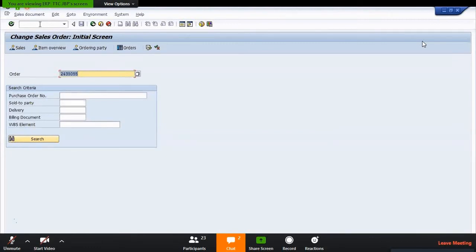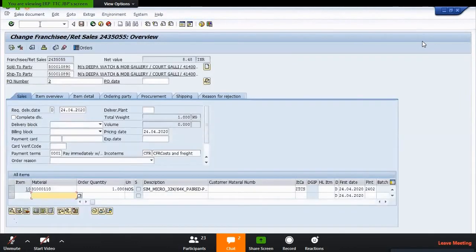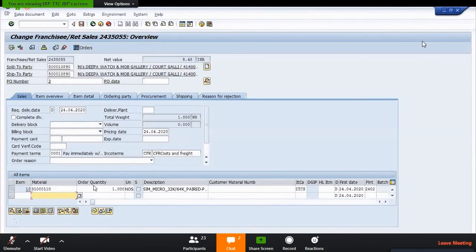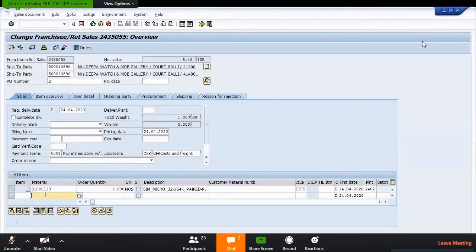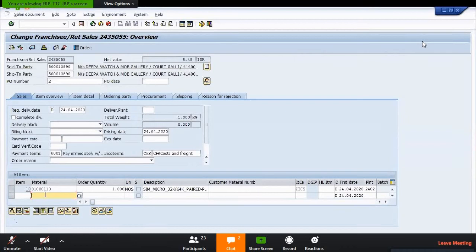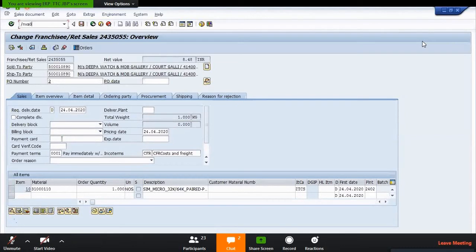Sold to party, ship to party, your customer detail, pricing date, cost and rates - everything is available here. If you want to change the order quantity and all, you need to change these things. This is our cost 8.48, and the order quantity is one.